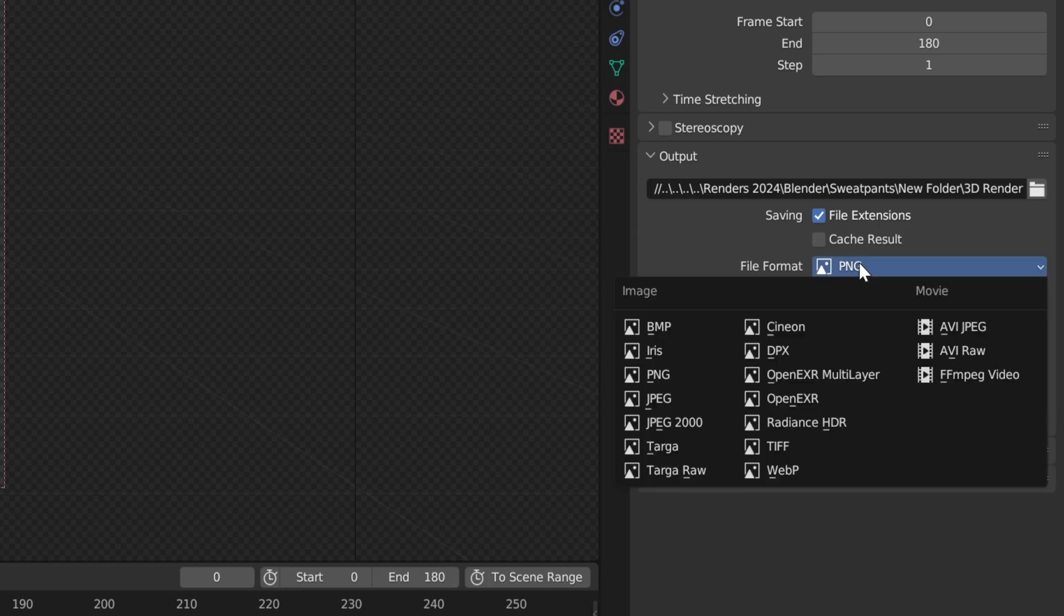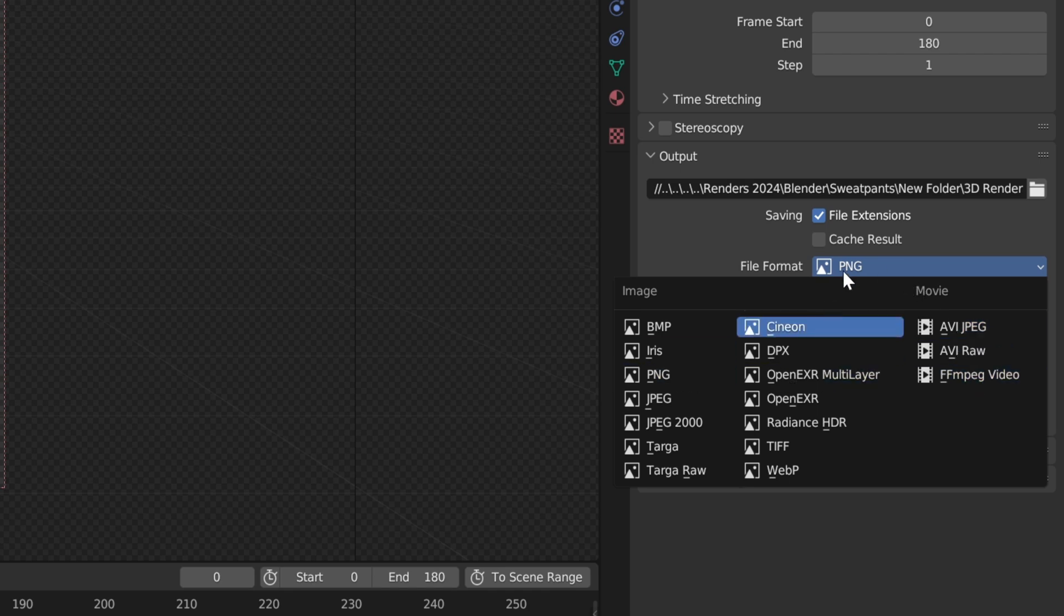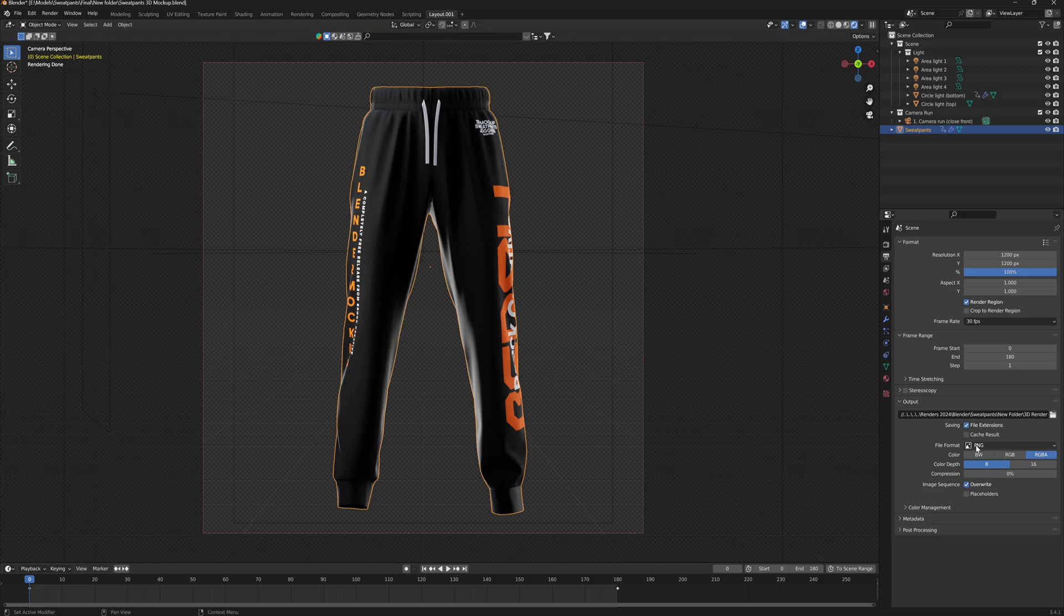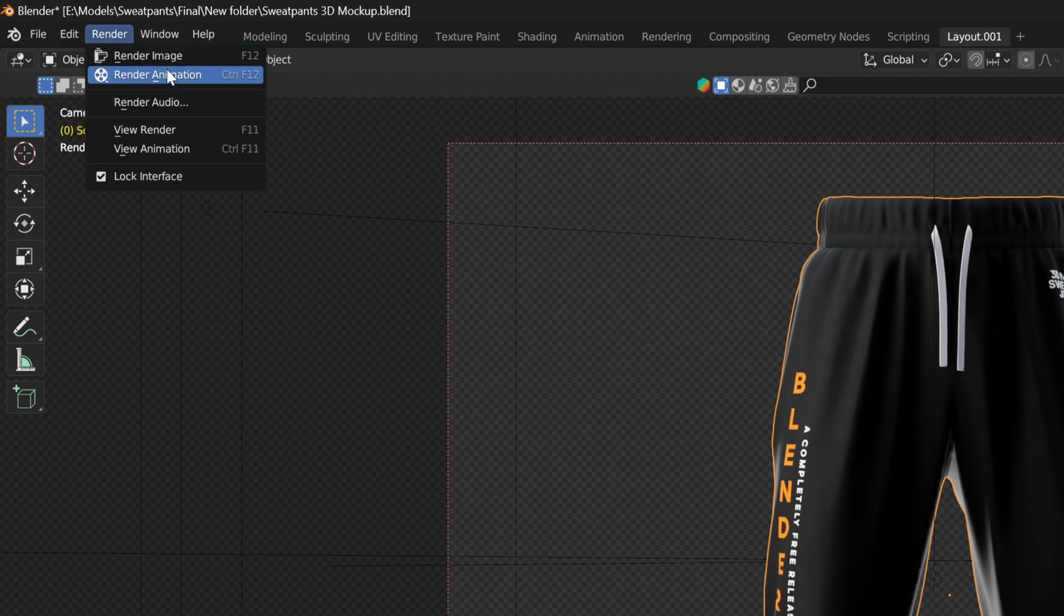Now for the file format, if you want this to be a movie file, you can choose from one of these selections here. Or if you know what an image sequence is and how to use them, you can just leave it as it is. And now it's as simple as heading up to the render tab here, clicking render animation, and now we're done.